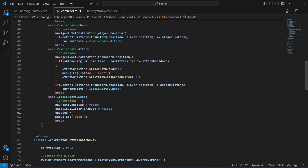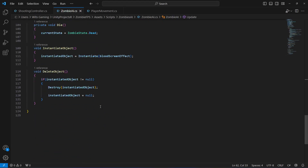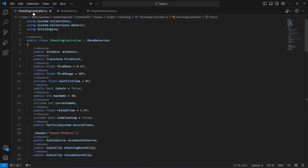Then we set enabled to false. When the zombie dies we will also increase the score, but that is for future videos - we'll leave a comment here so we know we need to add the scoring system. Now we need to add the damage amount value from our shooting controller.